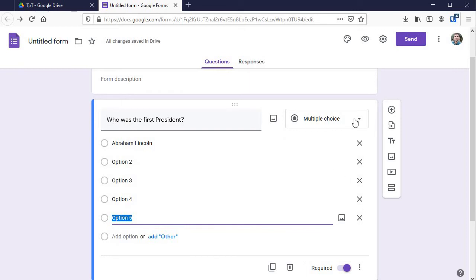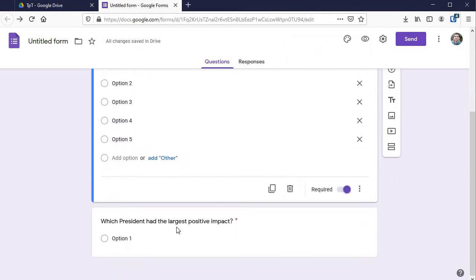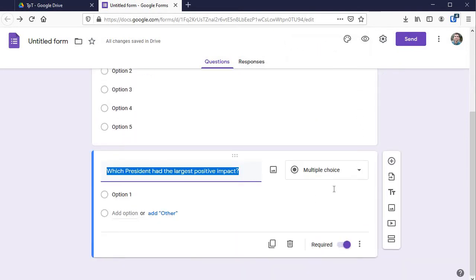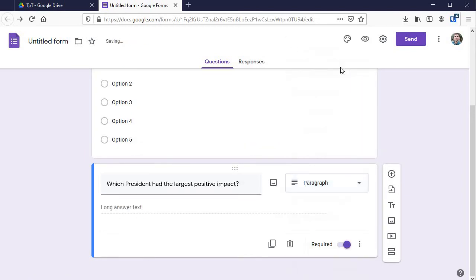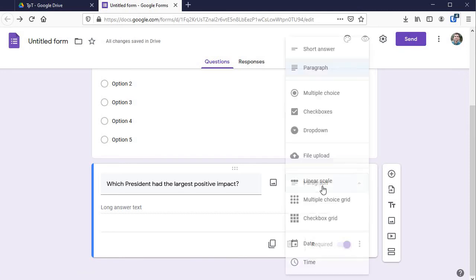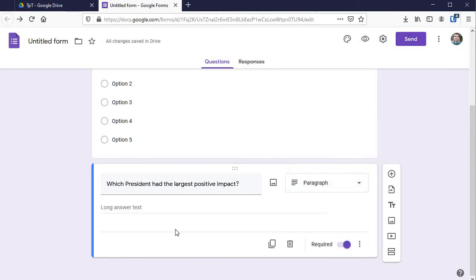It's currently set to multiple choice but there are a lot of types of questions. So for my second question here which president had the largest positive impact, I don't think I want students to respond to the multiple choice. I want them to give a paragraph response. So I'd click right there go to paragraph and that way they've got to respond in a longer way.